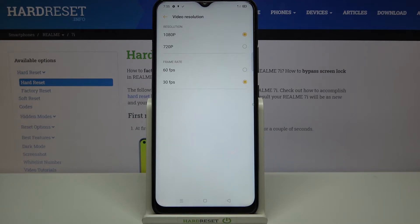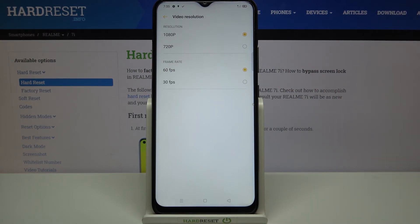Right now we have 30 frames per second, but we can change it to 60 frames per second. Let me tap on it to change. So this is how to change the video resolution, and from now on your device will record videos in the chosen quality.